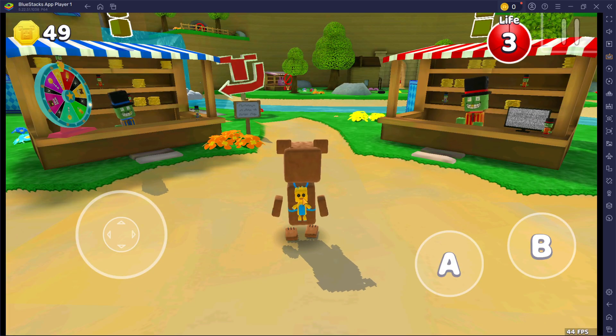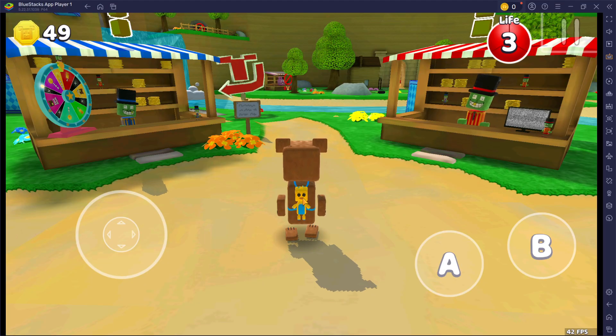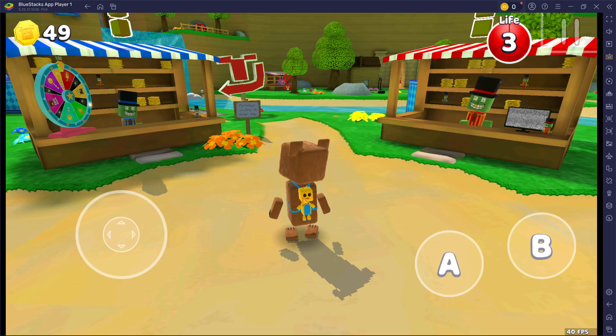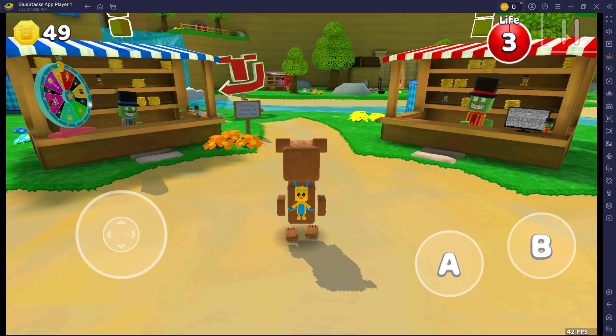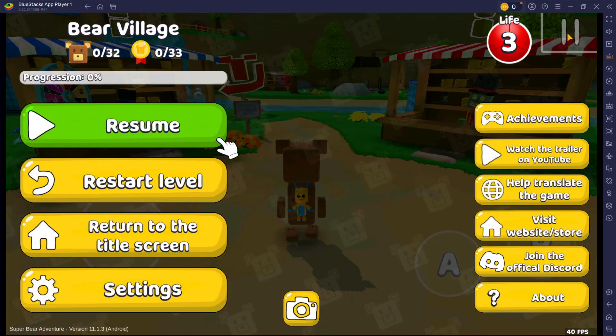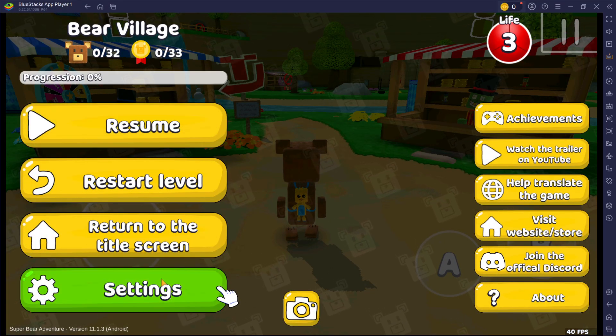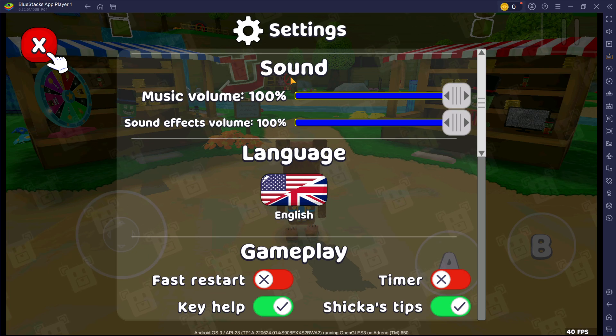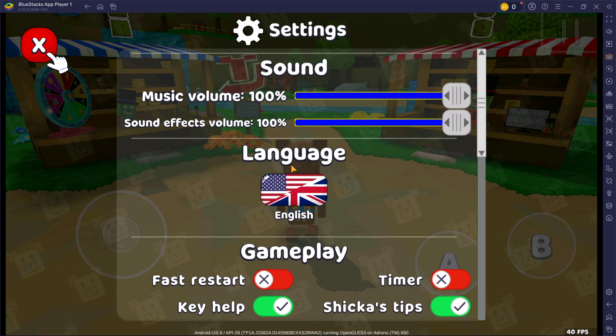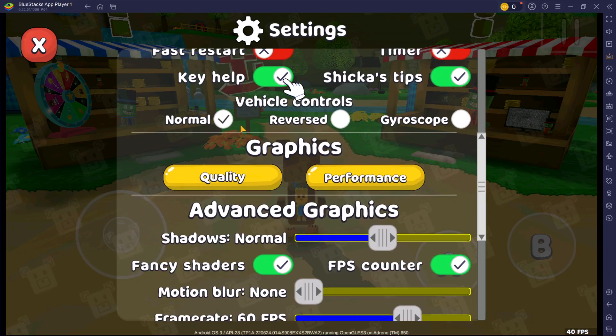After launching the game, you can find additional Super Bear Adventure gameplay personalization settings by clicking on the pause icon at the top right and then selecting the settings button at the lower left of the menu screen. Here, you can tweak various options like sound effects, gameplay language, and more to your liking.